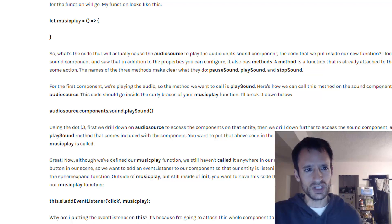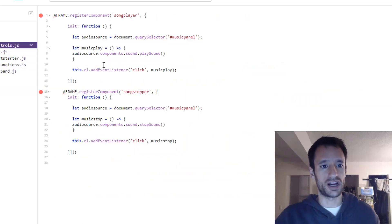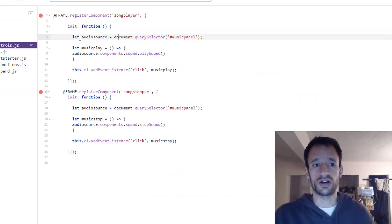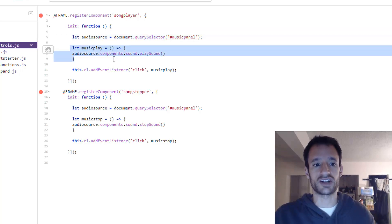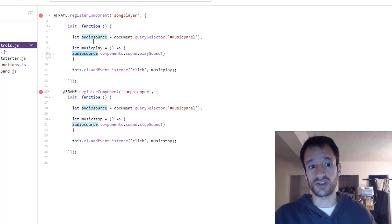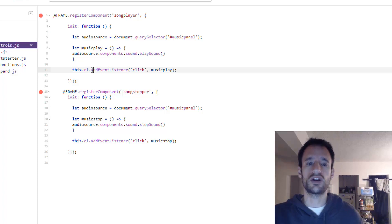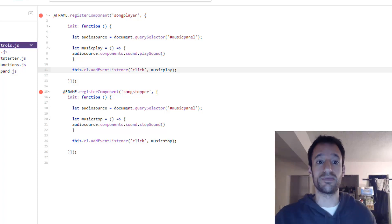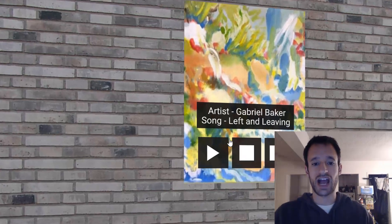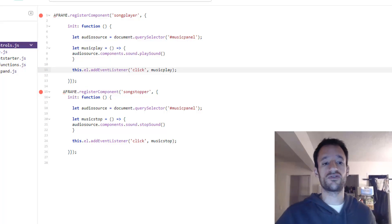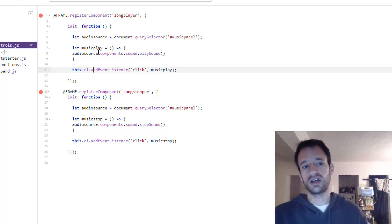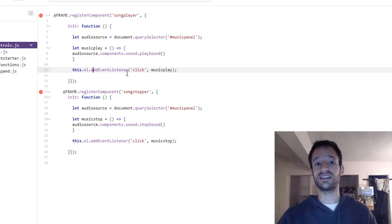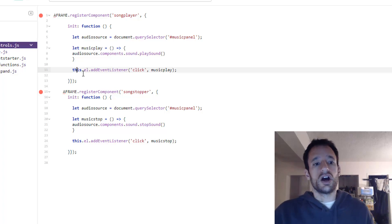Now checking out our component where I have this already written. So we've gone over the referencing the entity in the scene. We've gone over actually accessing the play sound method on the sound component that is on that entity. And then finally we want all this to happen when the user clicks that play button. So just as we did in project 4 with the sphere expand we need an event listener to be listening for that click event.